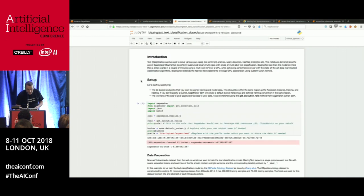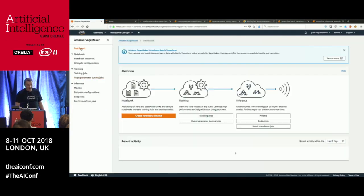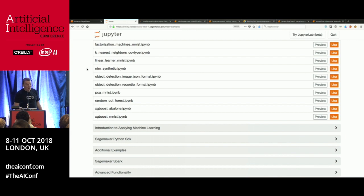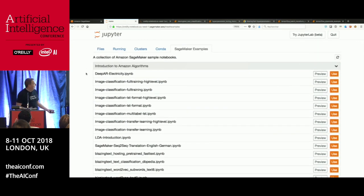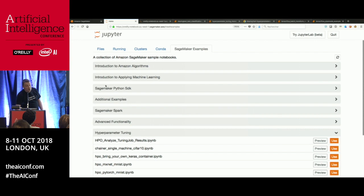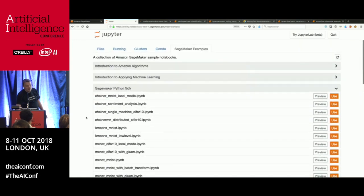Let me show you the SageMaker console. You create a notebook instance, click Open, and you jump into a Jupyter notebook. We have a pretty cool collection of examples, also available on GitHub, showing pretty much all the different ways you can use SageMaker with the different libraries and built-ins. The notebooks I'm using today come from that collection.